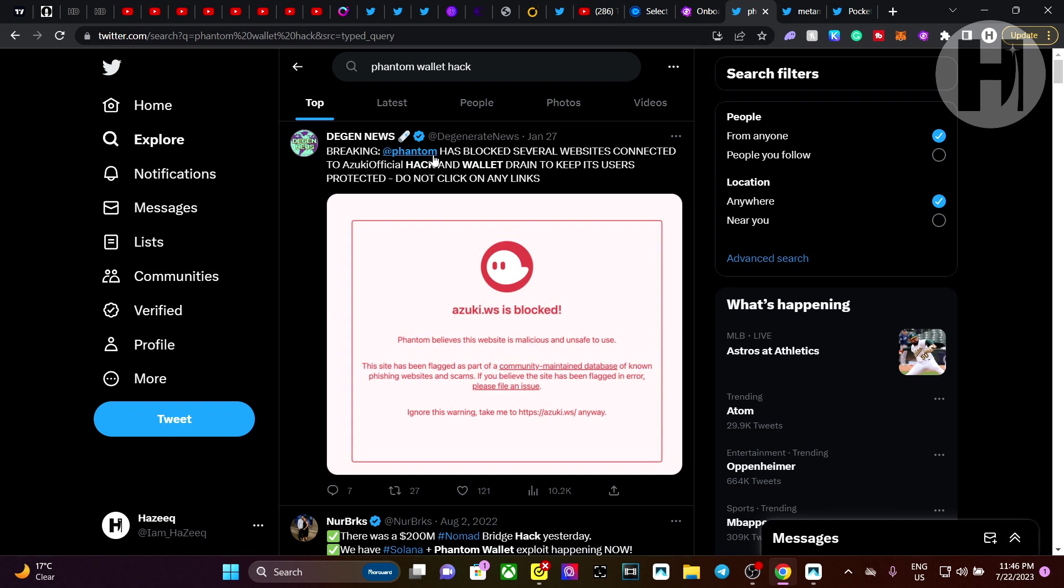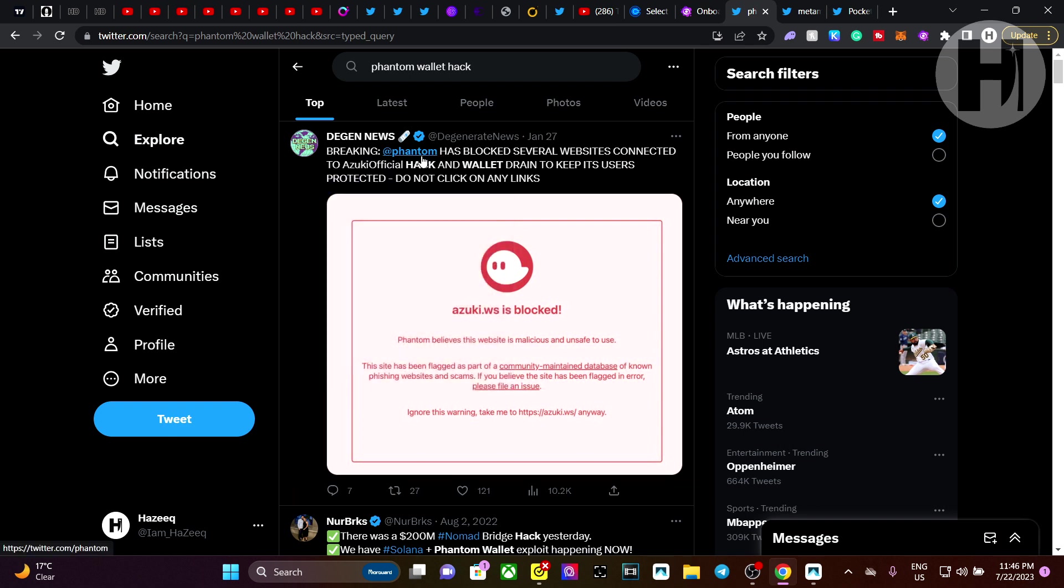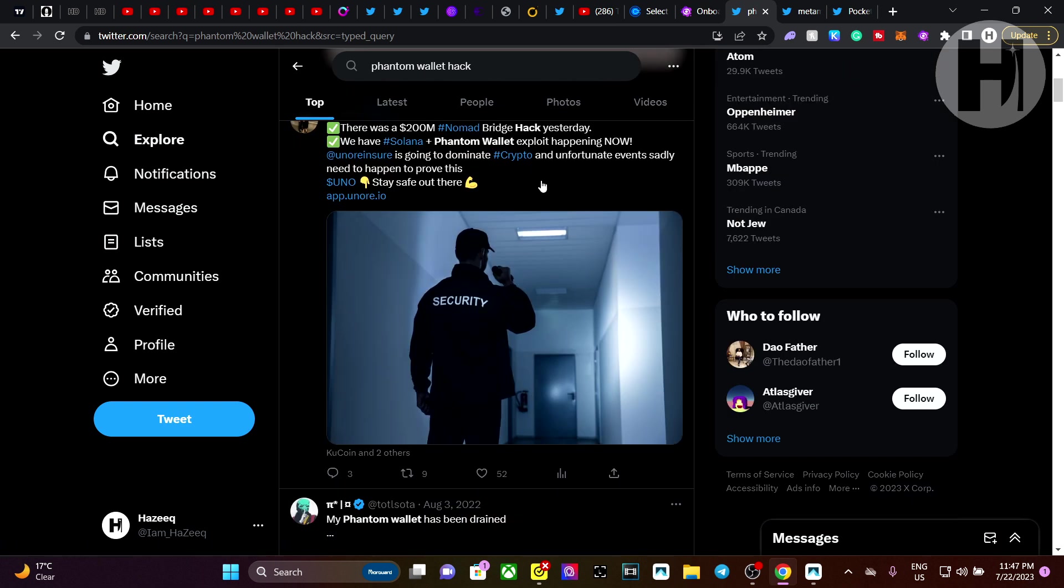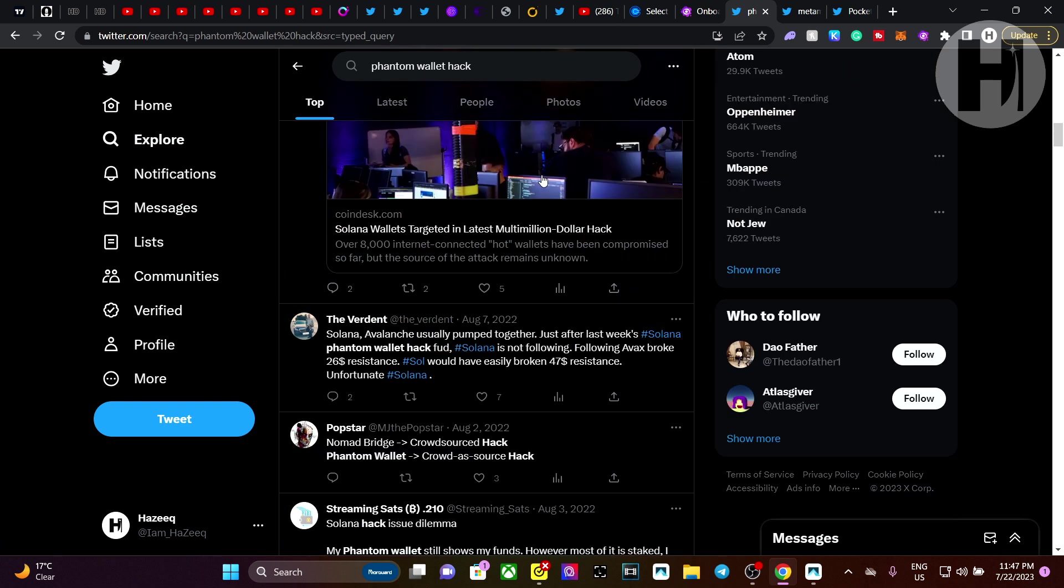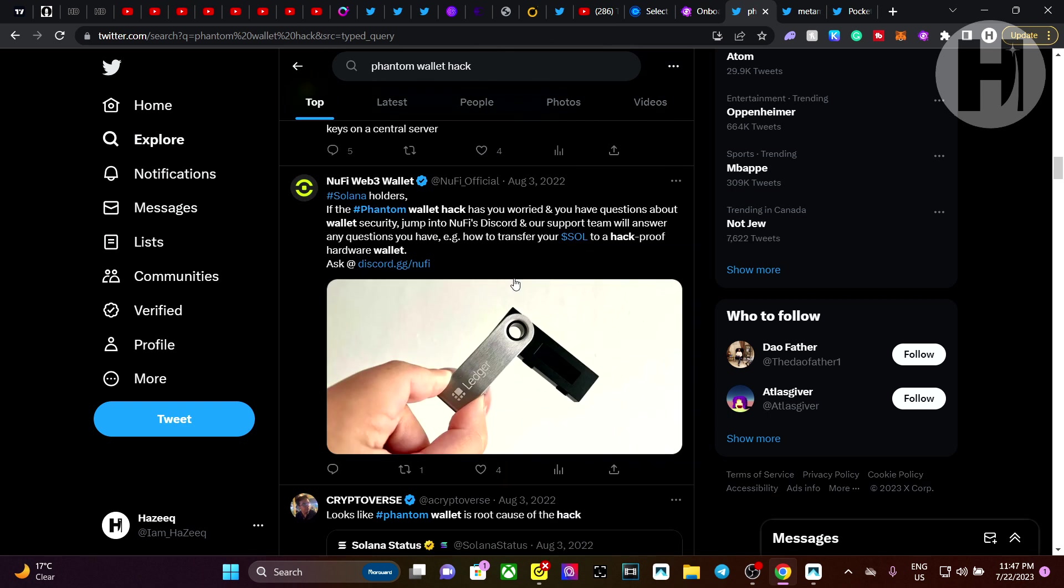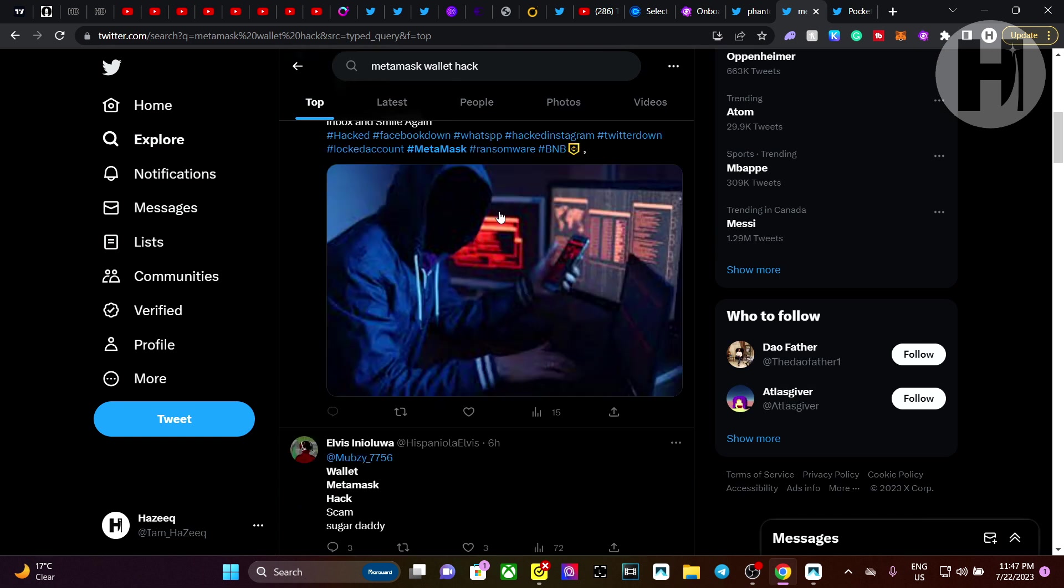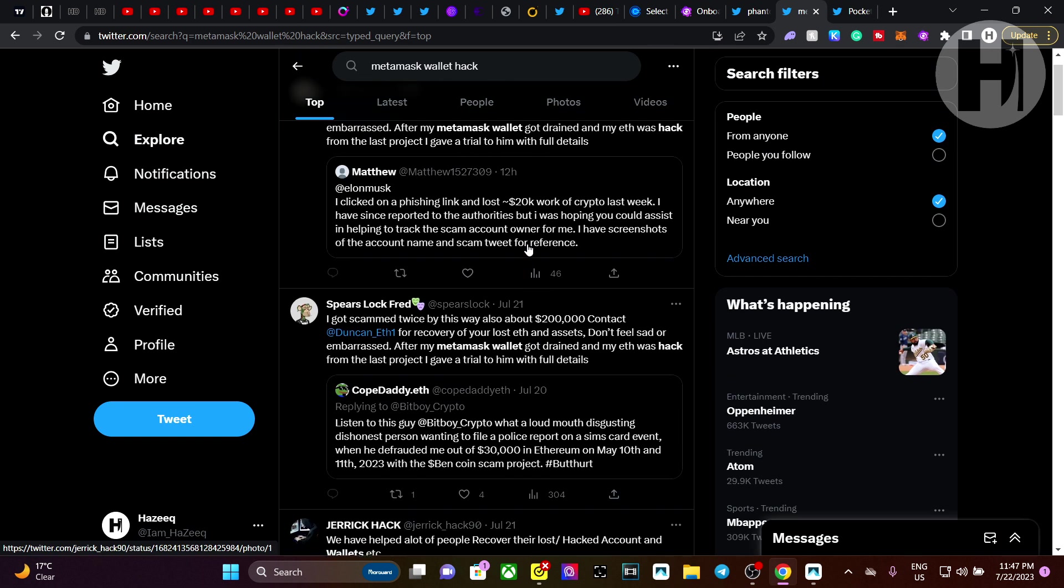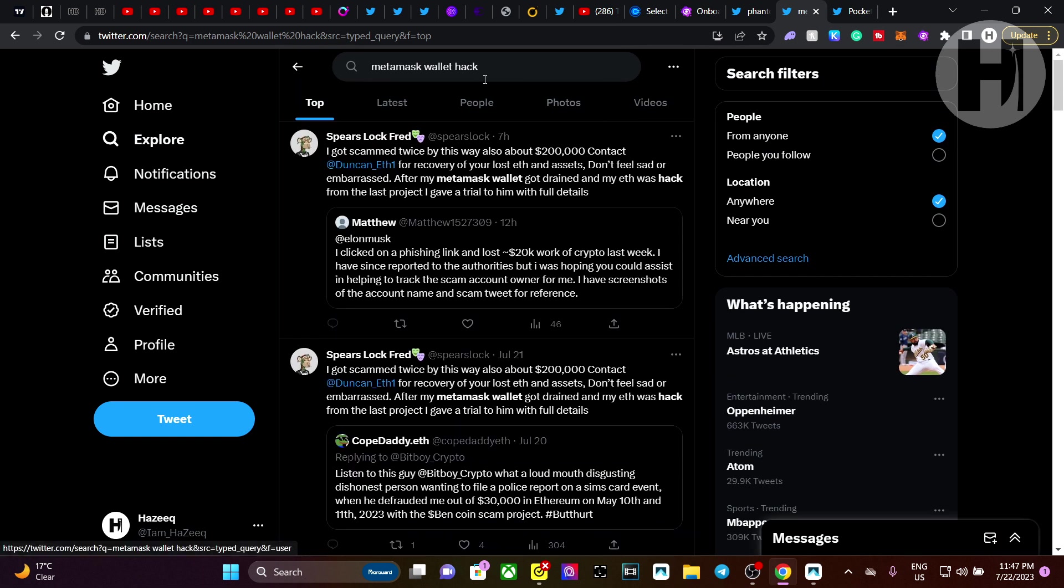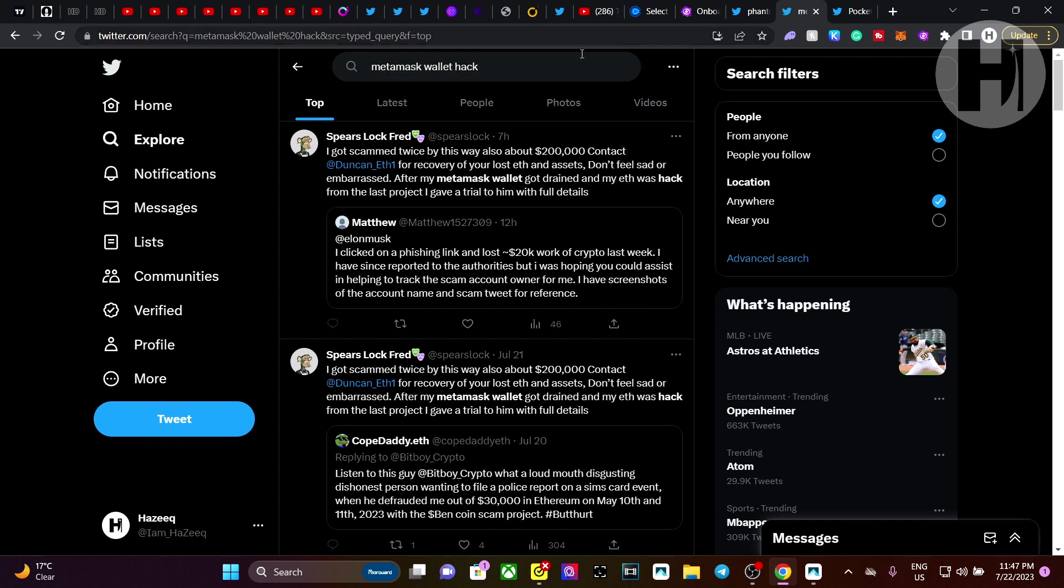If we take a look at this, for example, Phantom has blocked several websites connected to a Zuki official hack and wallet drain to keep its users protected. Do not click any links. So these wallets need to somehow figure out their security issues because it's not normal. Like I haven't used any other apps besides the Moonbeam network. So how is anyone able to access my wallet and set it up in a way where if I send anything to the wallet, it gets immediately sent to the hacker.